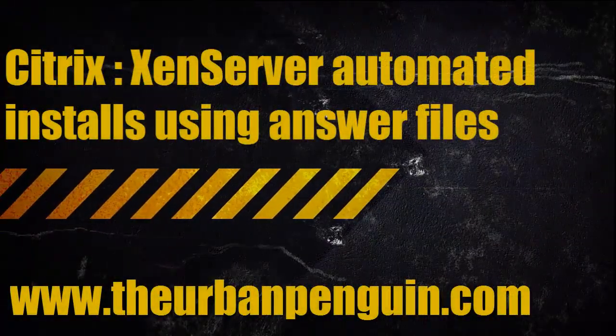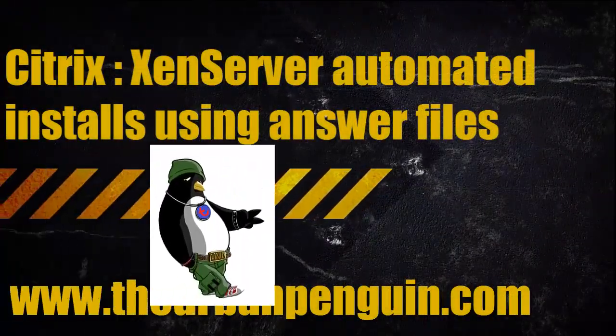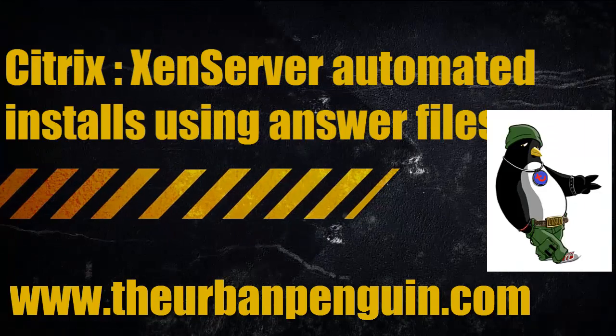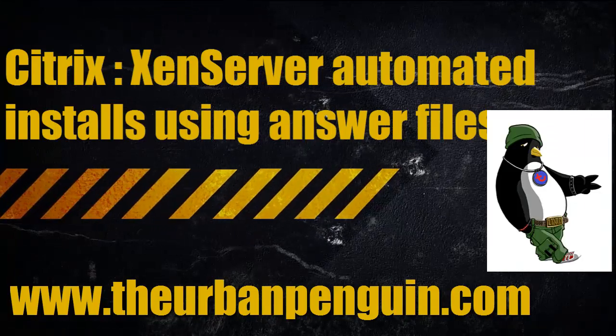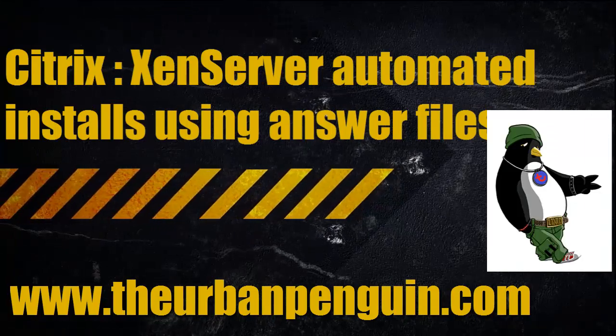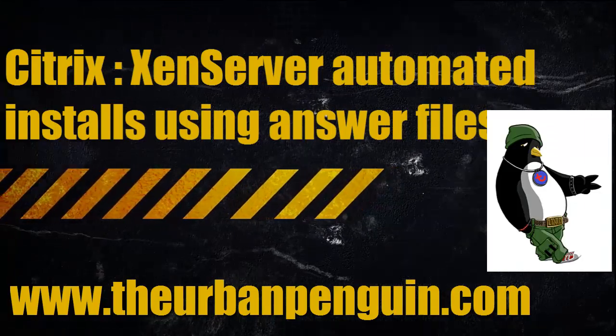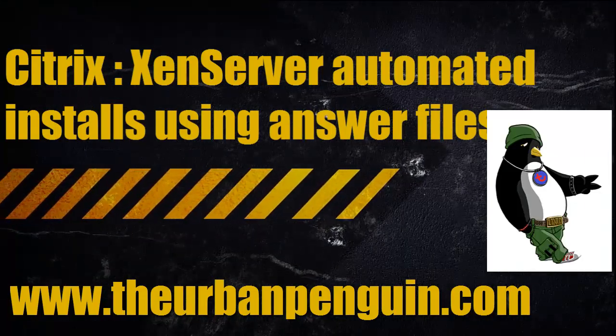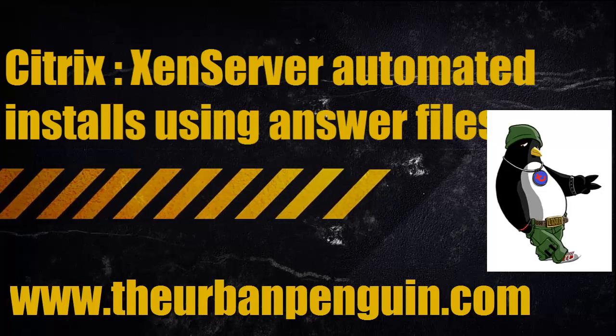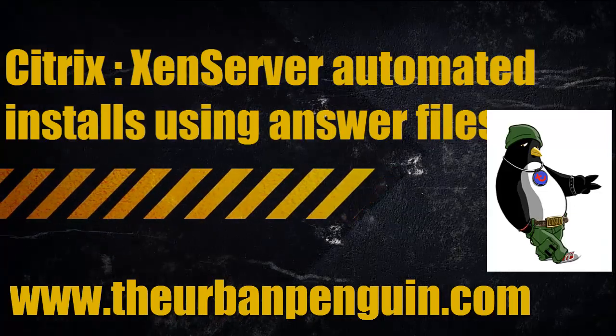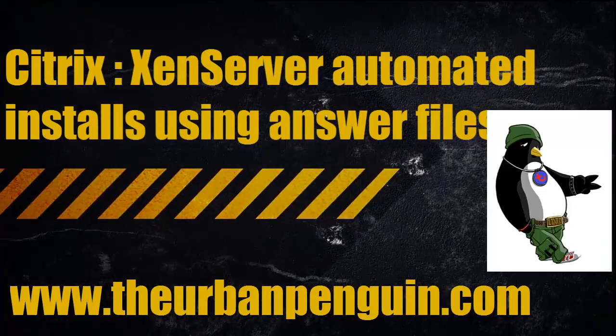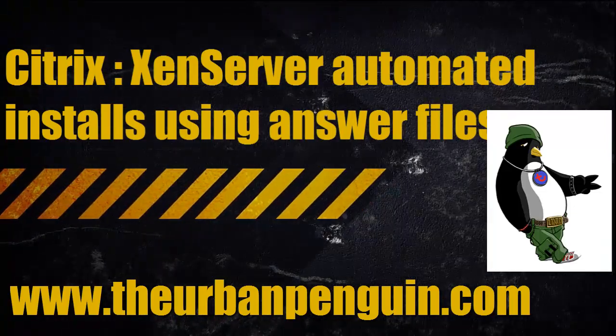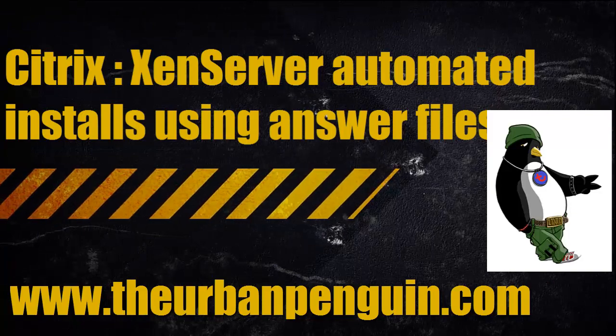Welcome to this presentation from The Urban Penguin. My name is Andrew Mallet and today we're going to look at automating our XenServer installs using answer files. As always, you're able to see these videos later on my YouTube channel or on theurbanpenguin.com.